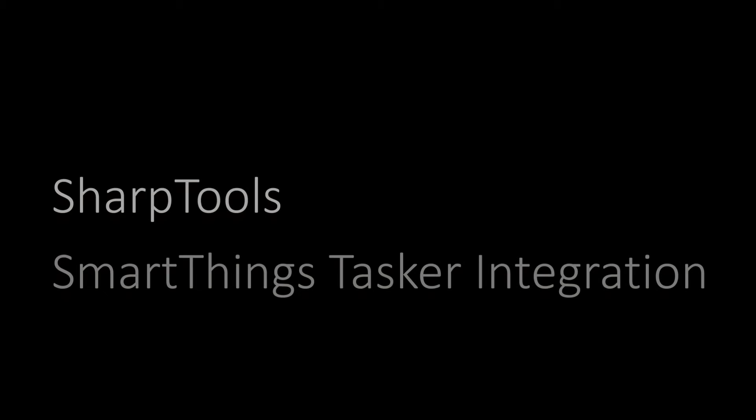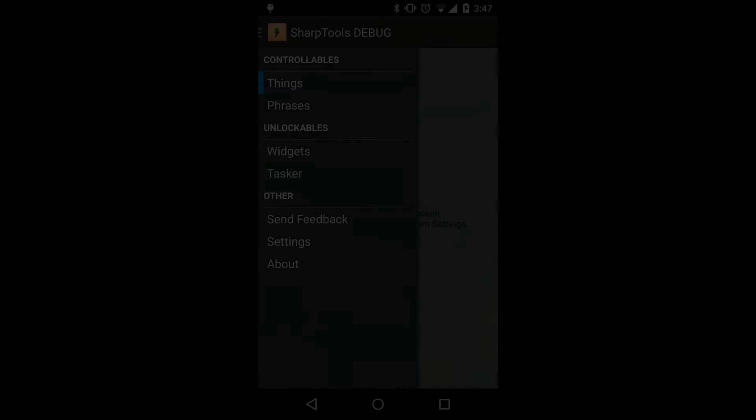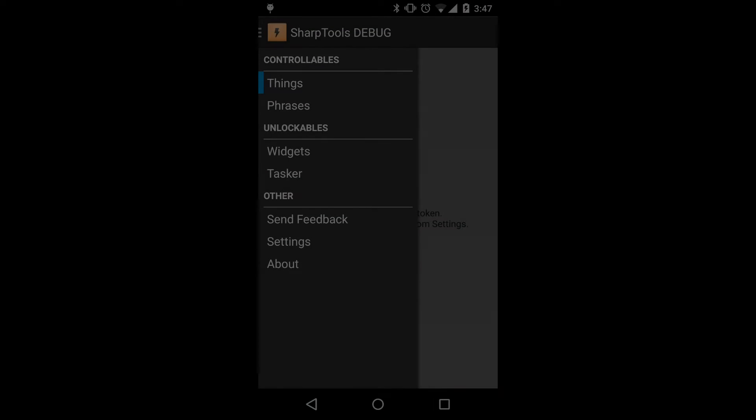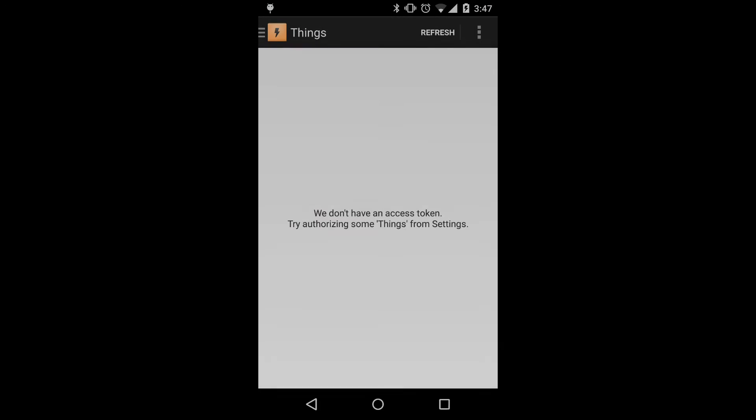In this video we're going to show the SmartThings Tasker integration with SharpTools. When we first open the application, what we're going to see is that we don't have an access token, so we can try to authorize some things through settings.